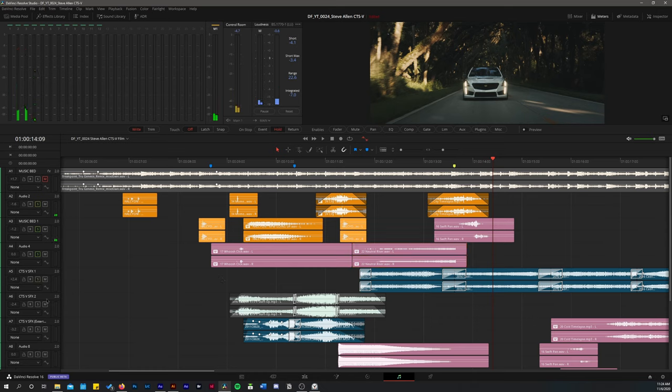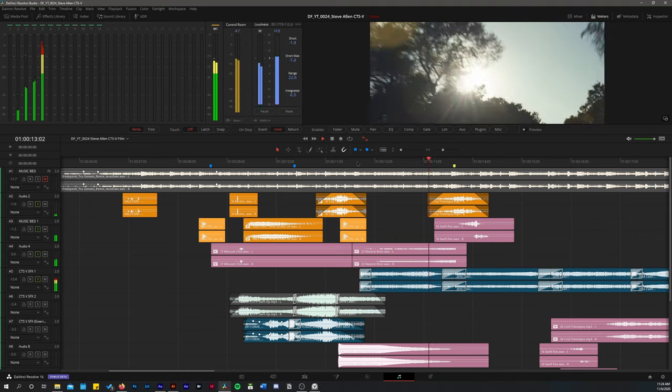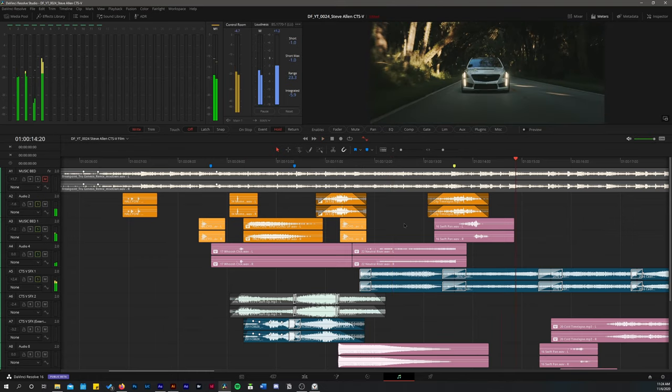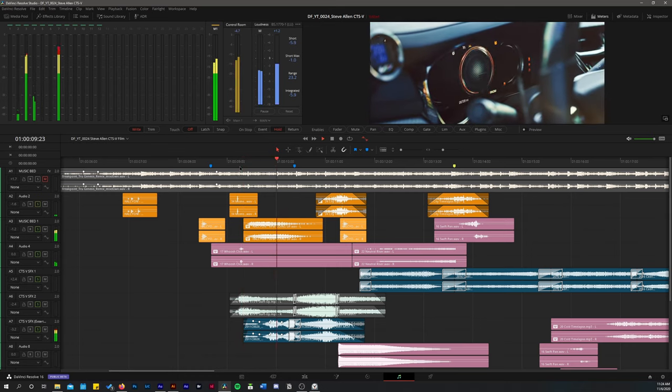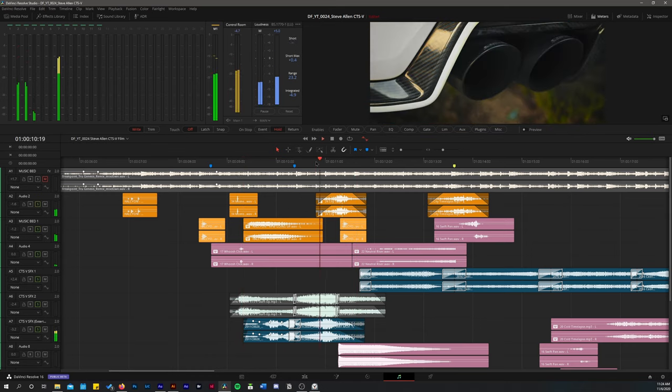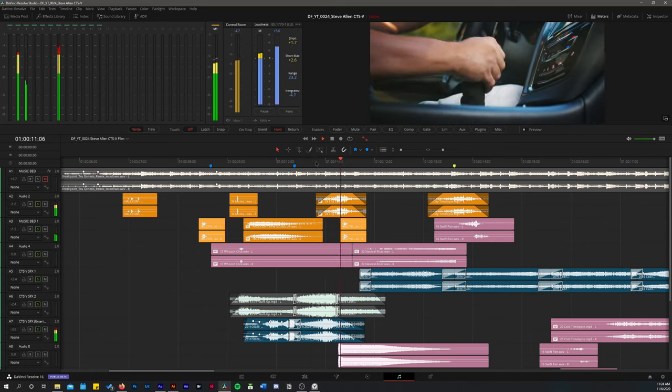And then once you start adding some exhaust sounds into the mix, it ties it all together. So now you see here we added some more sound effects. Exhaust, starting the car, out of the car, rumble the exhaust.